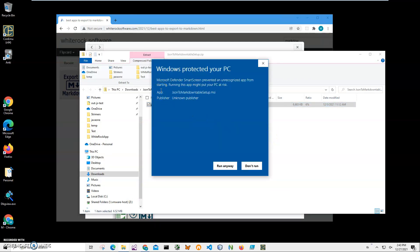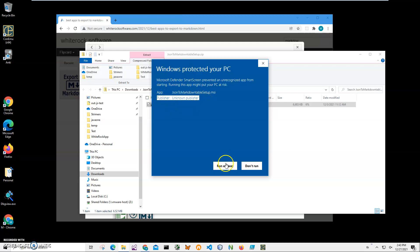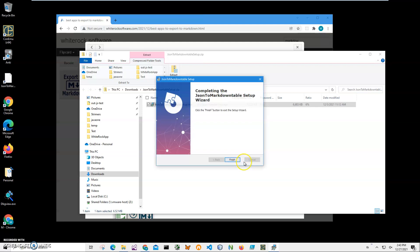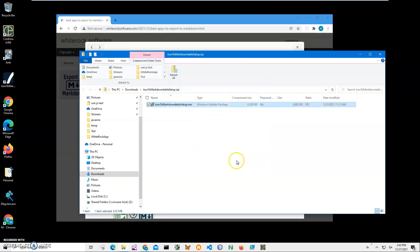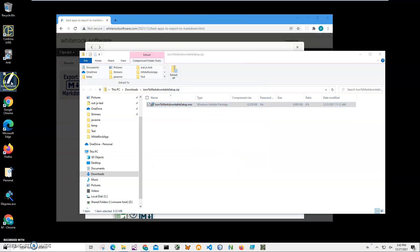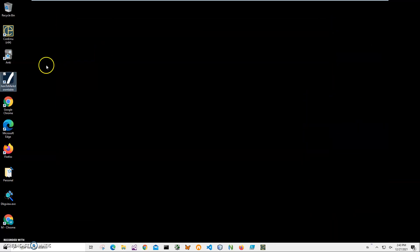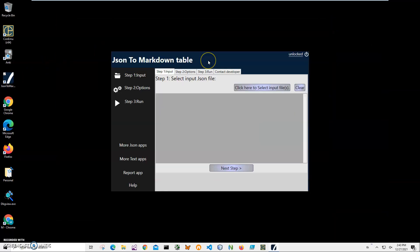I'll double click on the MSI inside the archive to start installation. I'm clicking 'More Info' here — I'm getting this security screen from Windows because I'm not a registered publisher with Microsoft. You can see 'Publisher Unknown'. I'll click 'Run Anyway' to start installation, then click Next, Next, Install, Yes, and Finish. The application has been installed on my computer and I have a new shortcut on my desktop.